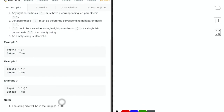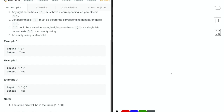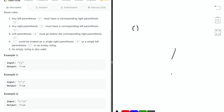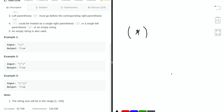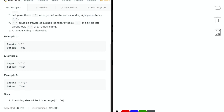Let's go through a few examples to better understand what this means. In example one, the output is true because there is a corresponding right parentheses for the left parentheses, and the left parentheses goes before the right parentheses. In example two, there's an asterisk in the middle of the two parentheses — this is also true because the asterisk can be treated as an empty string. In example three, we have a left parentheses, an asterisk, and two right parentheses — this also returns true because we can treat the asterisk as a left parentheses.